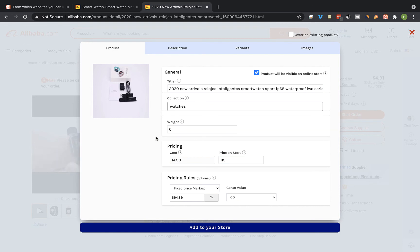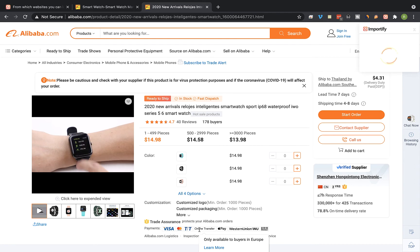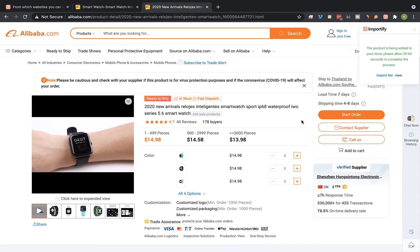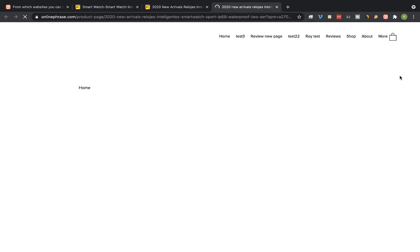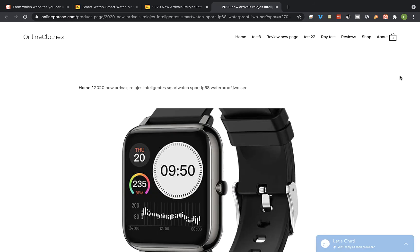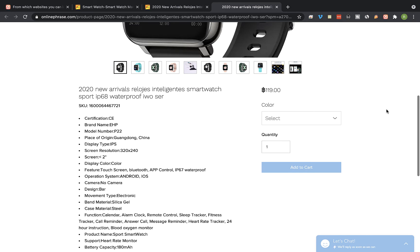Once you're done, click on add to your store. Click on the view link to view the product at your Wix store, and that's the imported product at our Wix store.